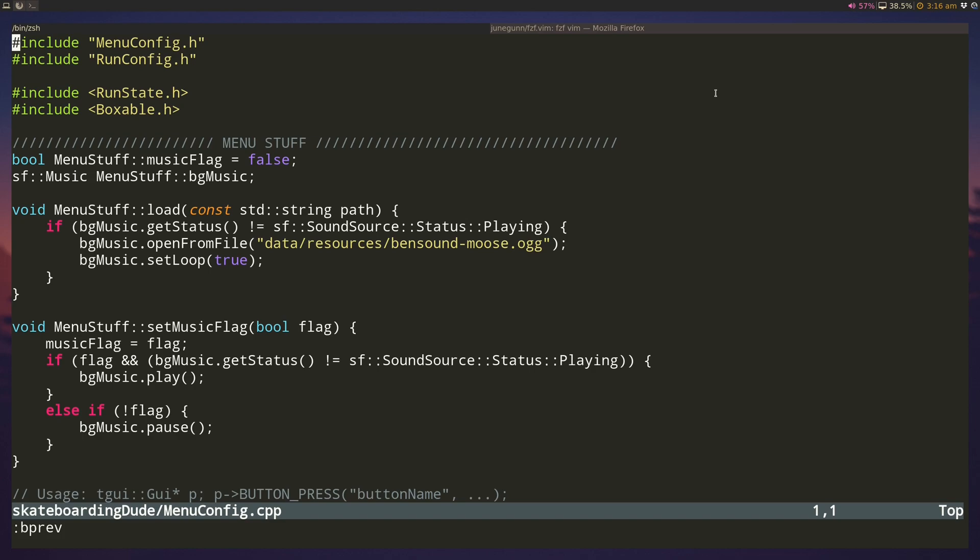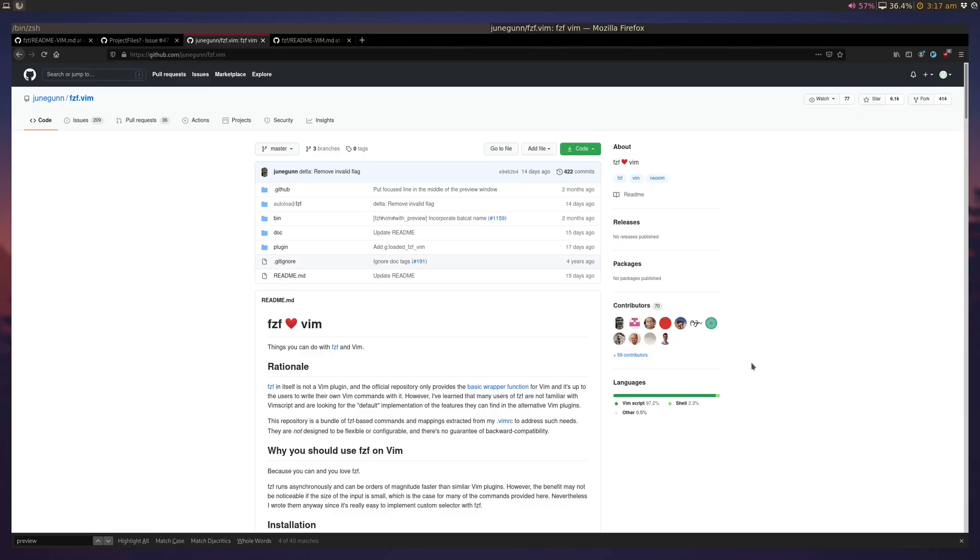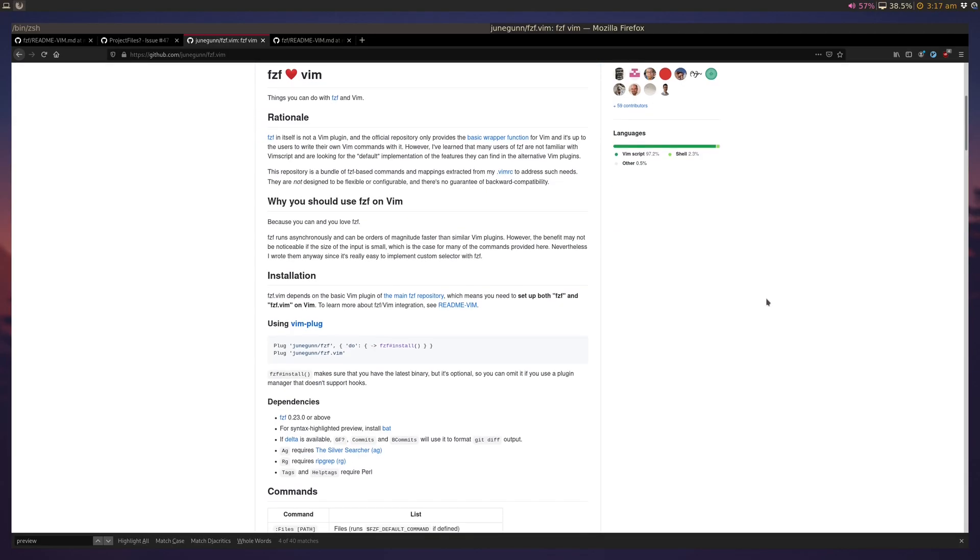Buffers are a cool way to open files. I don't like to use tabs at all because I know that I have these files open as buffers and I can just use fzf to search through them.